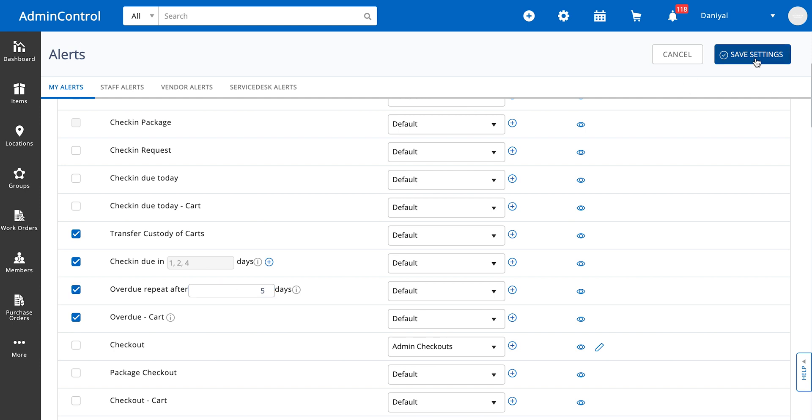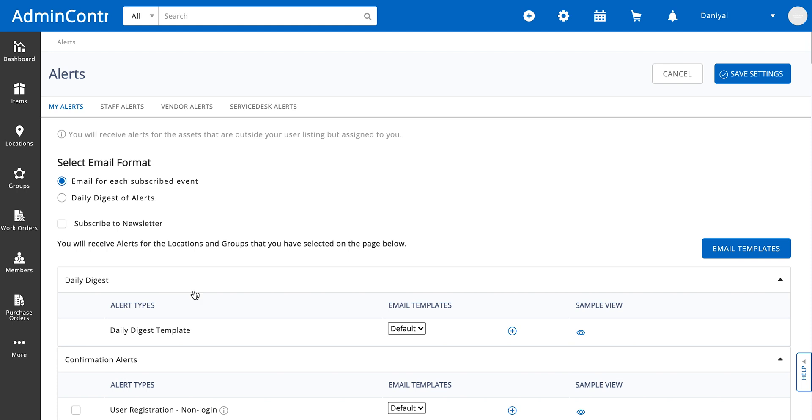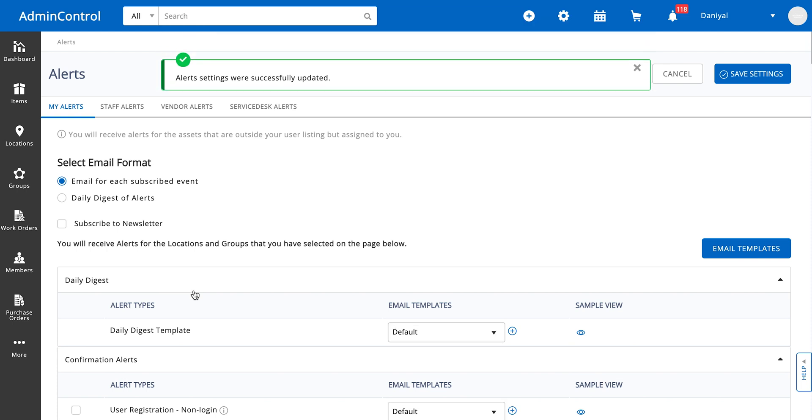And we're done. These alerts are your own personal alerts. These are not alerts that are going to apply to everyone else in the system.